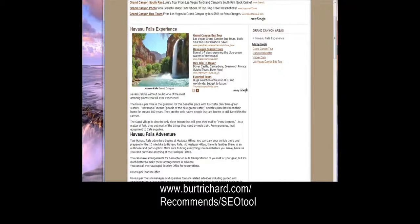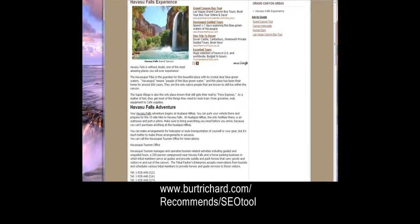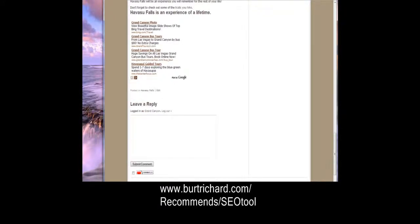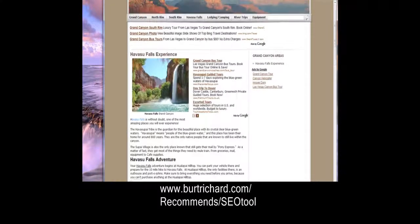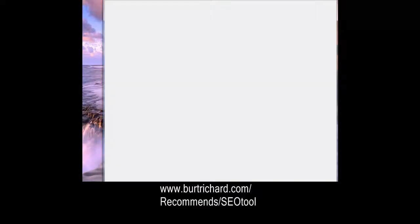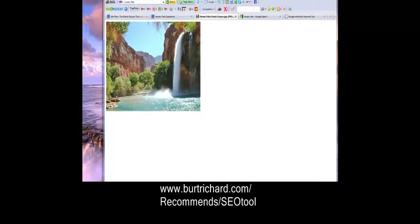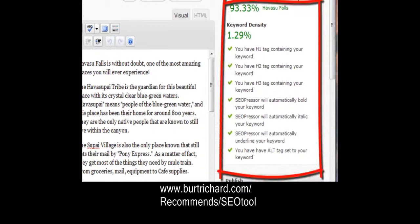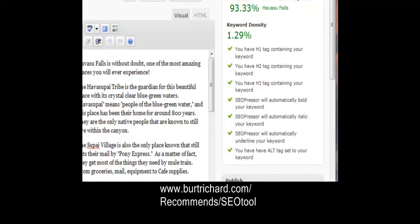There's our Havasu Falls post — it looks beautiful with the picture, and the tool has italicized some of the keywords. We can make any adjustments, add more photos, and do all kinds of things to make it look better. We're now ranking high on Google. If they click on the picture it opens a new page so they can see the full-size image without leaving your website. You now have a score of 93.33% with your main keyword Havasu Falls. Click the link below — 'BertRichard.com recommends SEO tool' — to get access to this tool that will help you rank high.